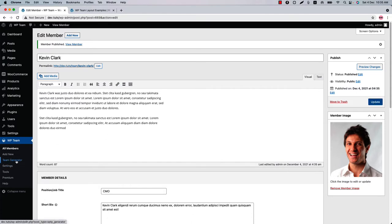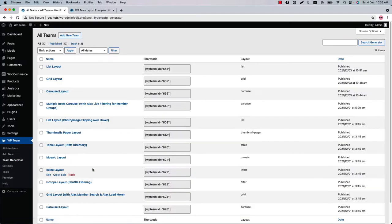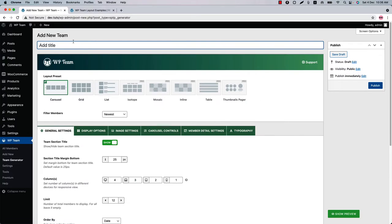Next is the Team Generator menu. When you click on it, you'll find the list of your created shortcodes. Click Add New Team and give it a title, then select a layout preset from carousel, grid, and list. The filter member is set to newest, meaning all the members you've created will be displayed in the team showcase.